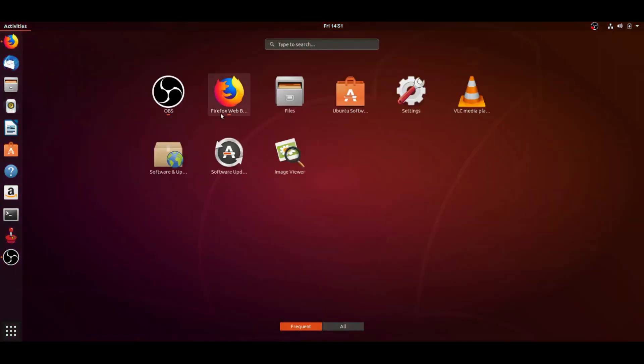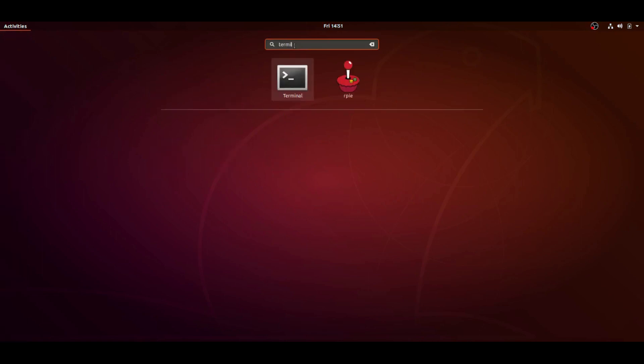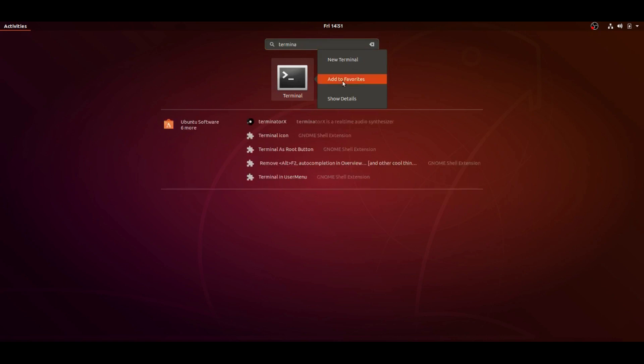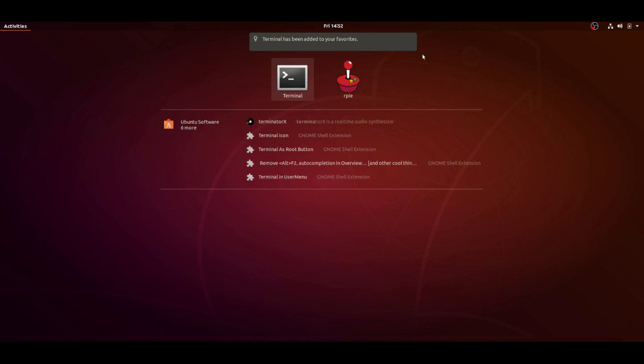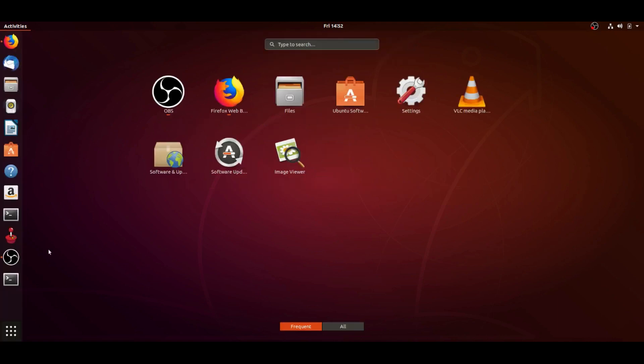To get to the terminal, we're going to go to our search menu and type in terminal. Ignore the RetroPie logo, that's not going to be there for you. I already have it installed. You're going to want to add this to favorites, the terminal, so you're going to right-click it and add to favorites. It's going to come up on the left side of your desktop in Ubuntu, right there.